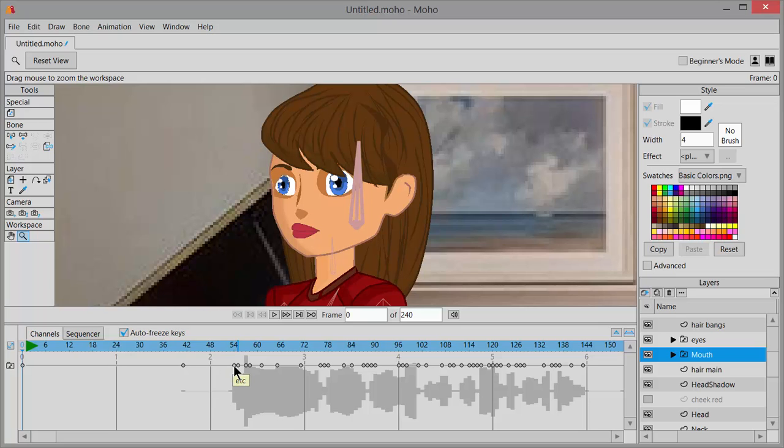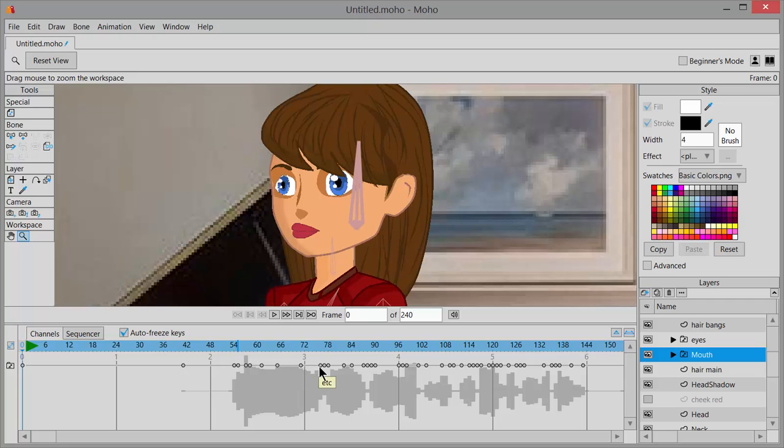You can pass your mouse pointer along and see what mouth pose is being used for each one of these keyframe dots. You'll need to replace some, add some, delete some—you'll just have to fine-tune this and clean up what the software didn't do all that well.